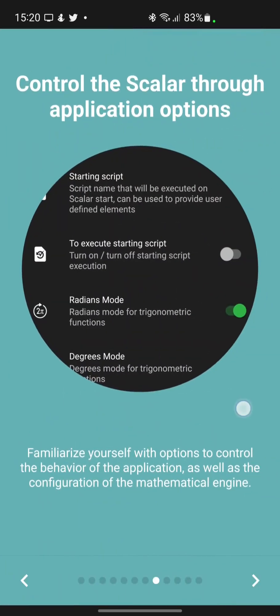Familiarize yourself with options to control the behavior of the application, as well as the configuration of the mathematical engine.